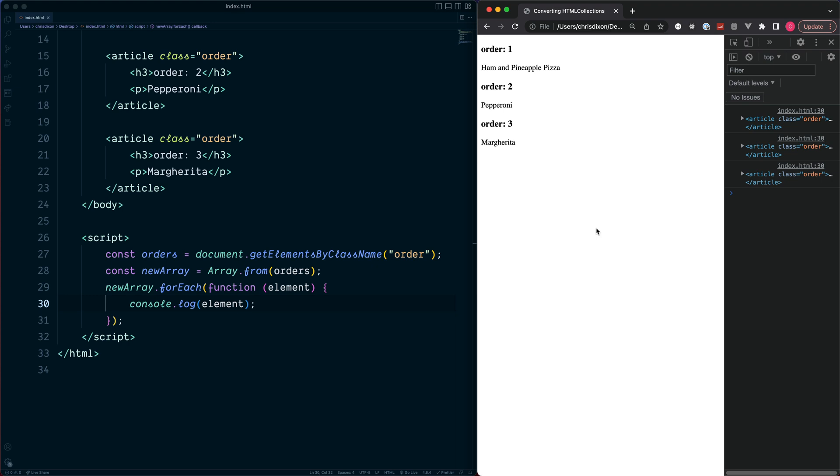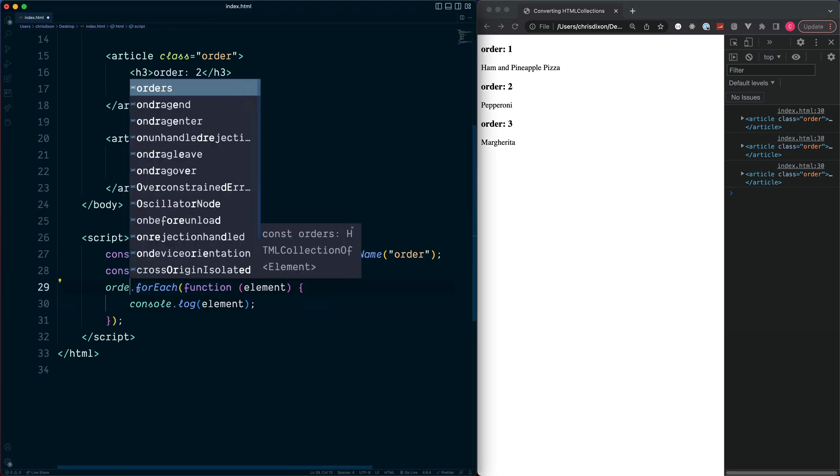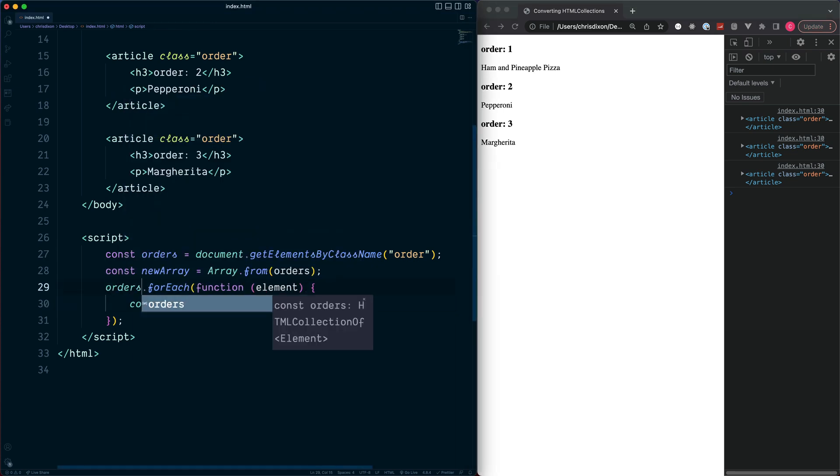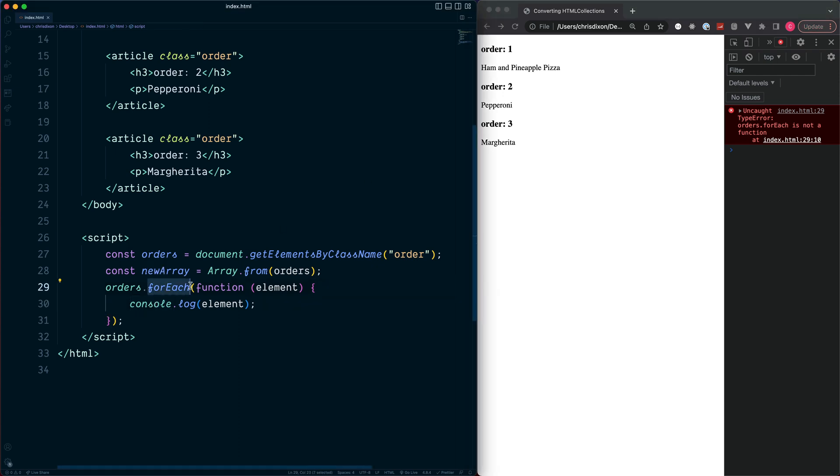And just to prove this wouldn't work before, we'll swap newArray with the original HTMLCollection which was stored inside of orders. Refresh, and we see 'orders.forEach is not a function'. And this is because we cannot use the JavaScript array method called forEach on our HTMLCollection.